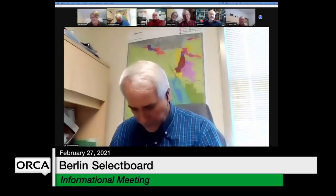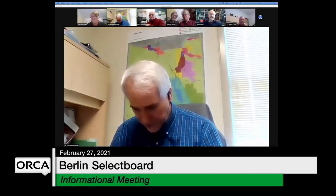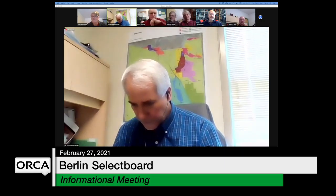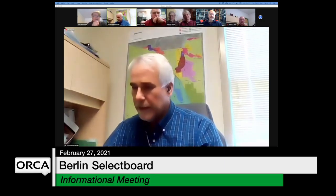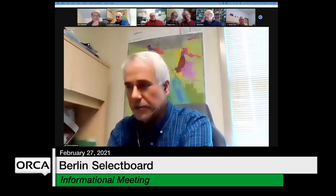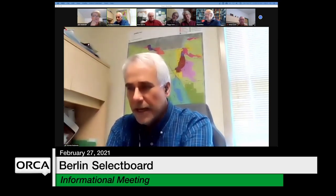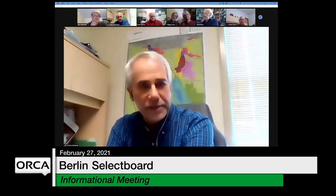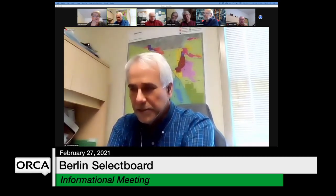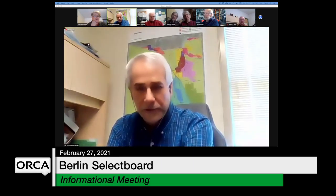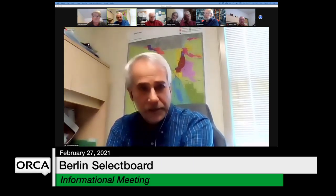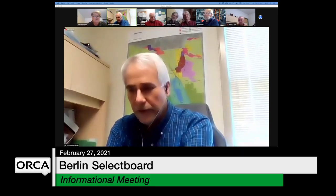I'm going to put my phone on mute. Good morning everyone and welcome to the 2021 Town of Berlin pre-town meeting. My name is Tom Badowski and I'd like to share with you tips that can make this virtual meeting function well and ensure a pleasant experience for all.